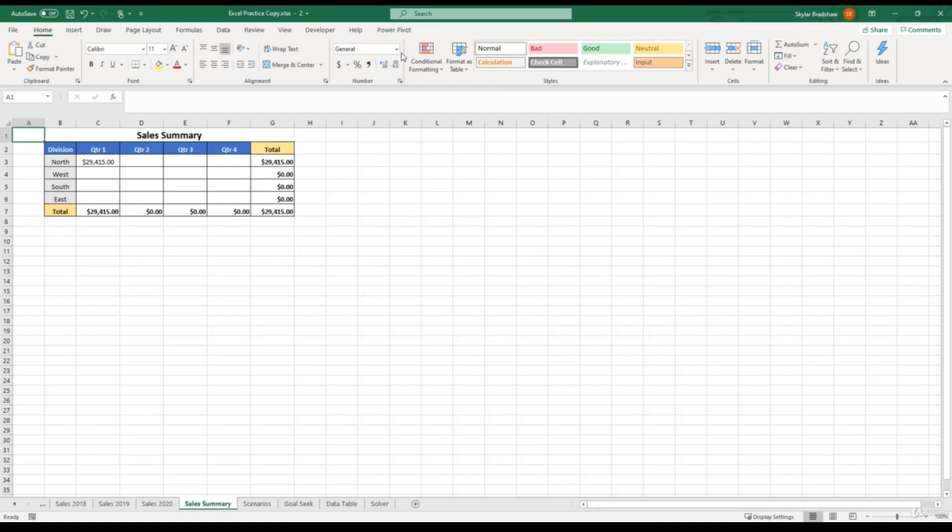My workbook is called Excel practice copy, yours should say Excel practice. And then you should see a dash two, because this is the copy of your original workbook.